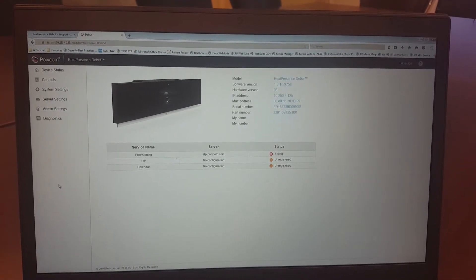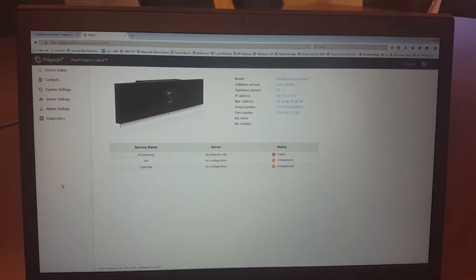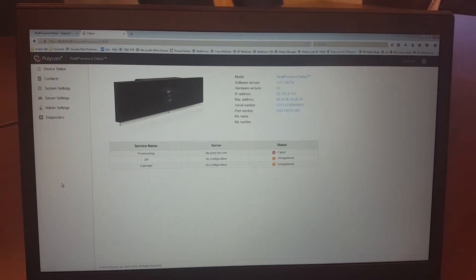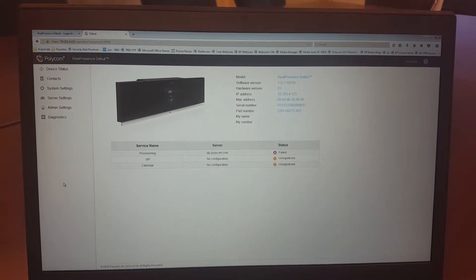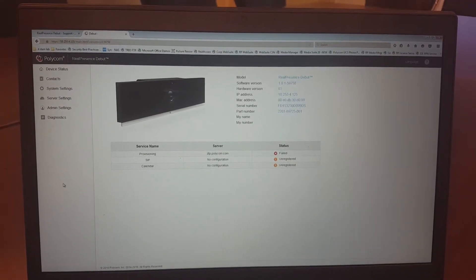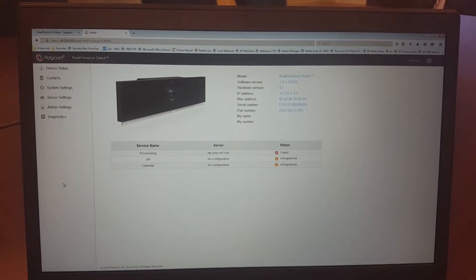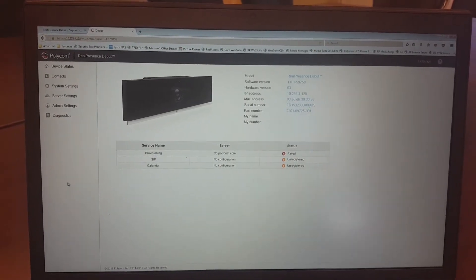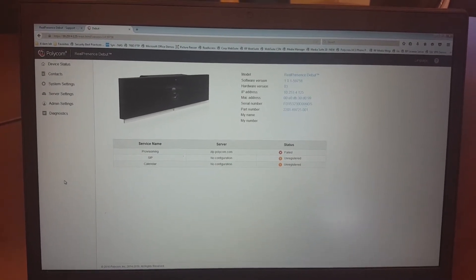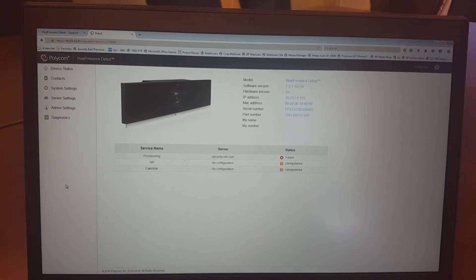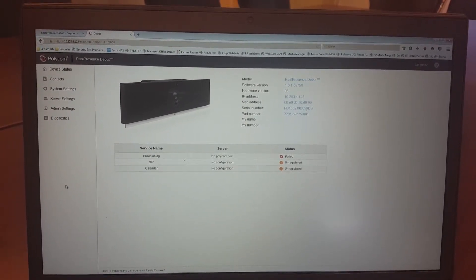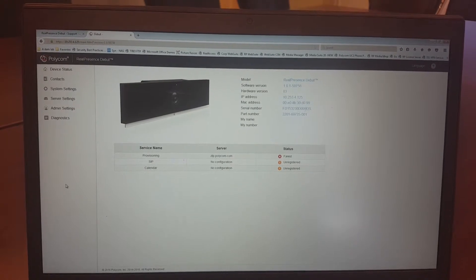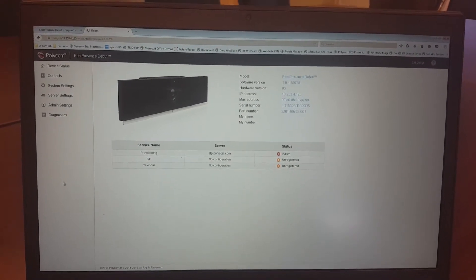If you get any certificate messages, you can accept them and just open it up. You see in this case, I haven't configured any provisioning, SIP or calendar functions, so these will give a warning on the system.